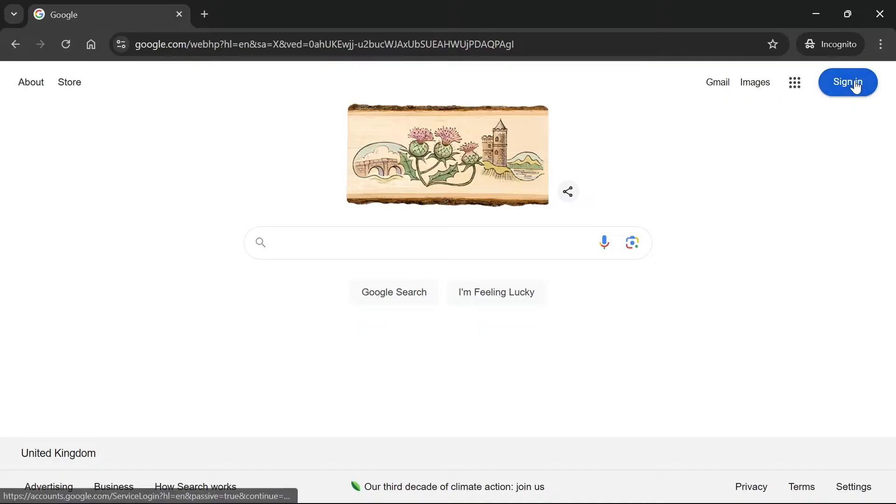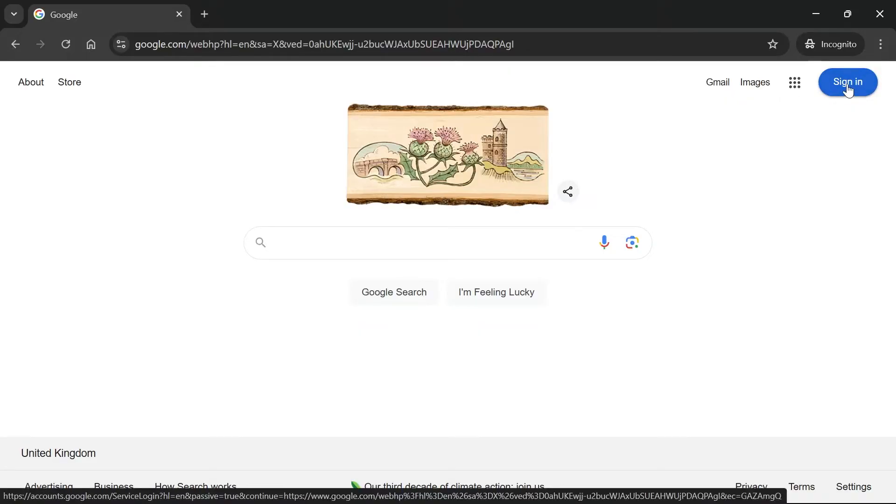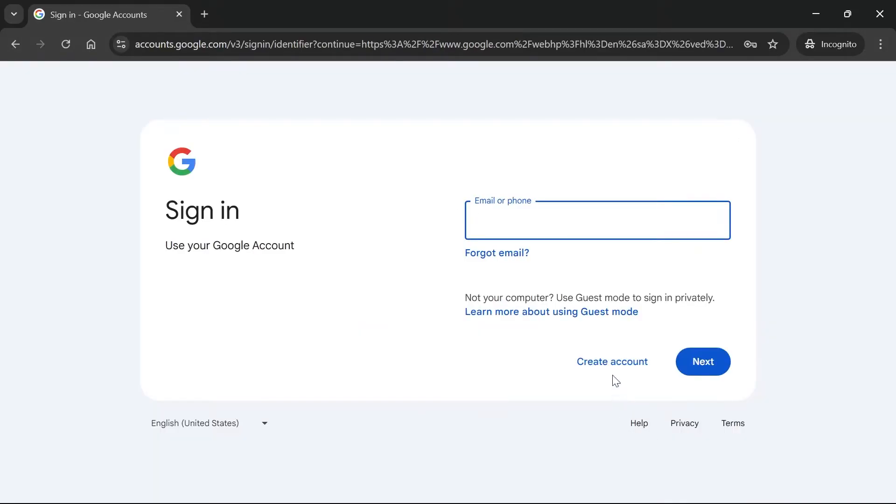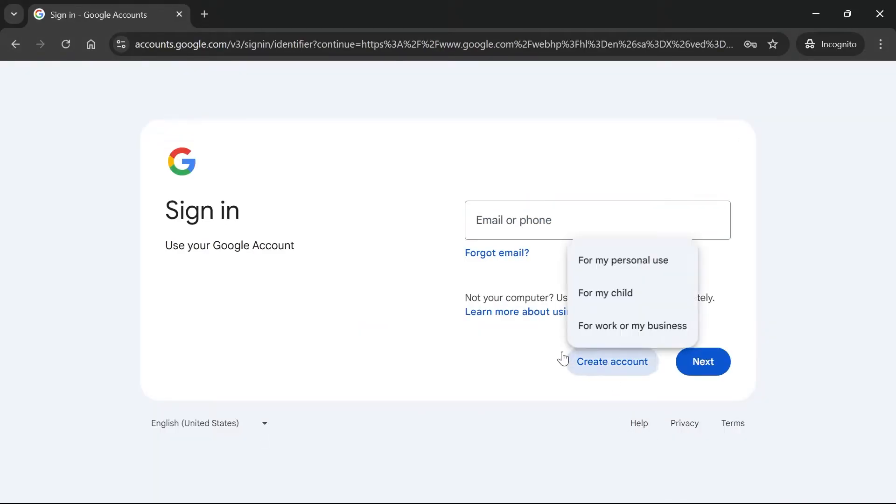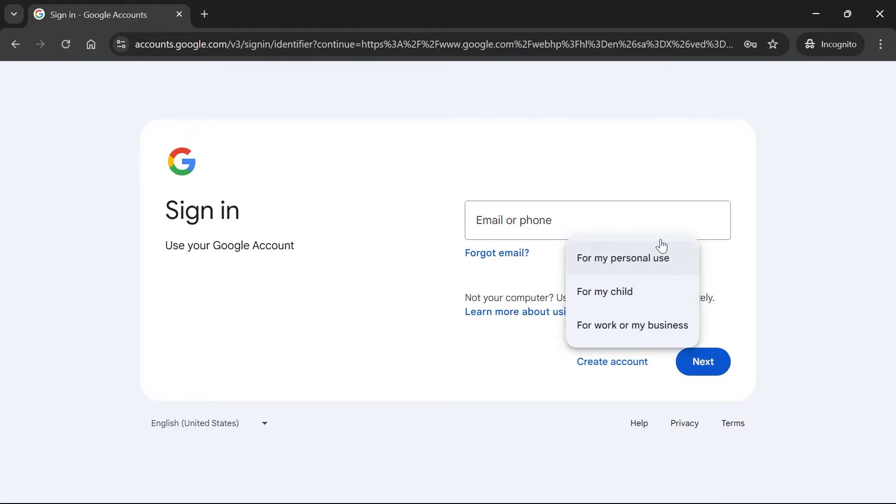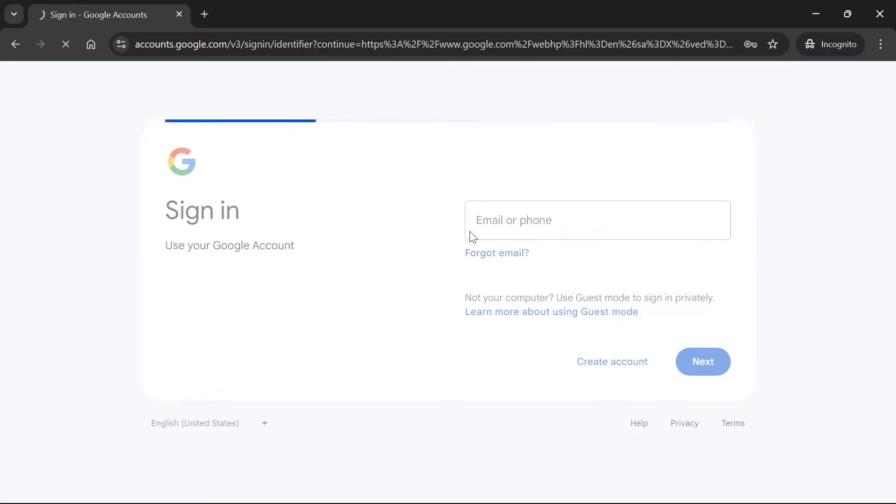Now from here, you need to click on sign in in the top right hand side and then select create account. Now you can choose from either for your personal use, for your child, or for work or business. For most of you, you can just select for my personal use.